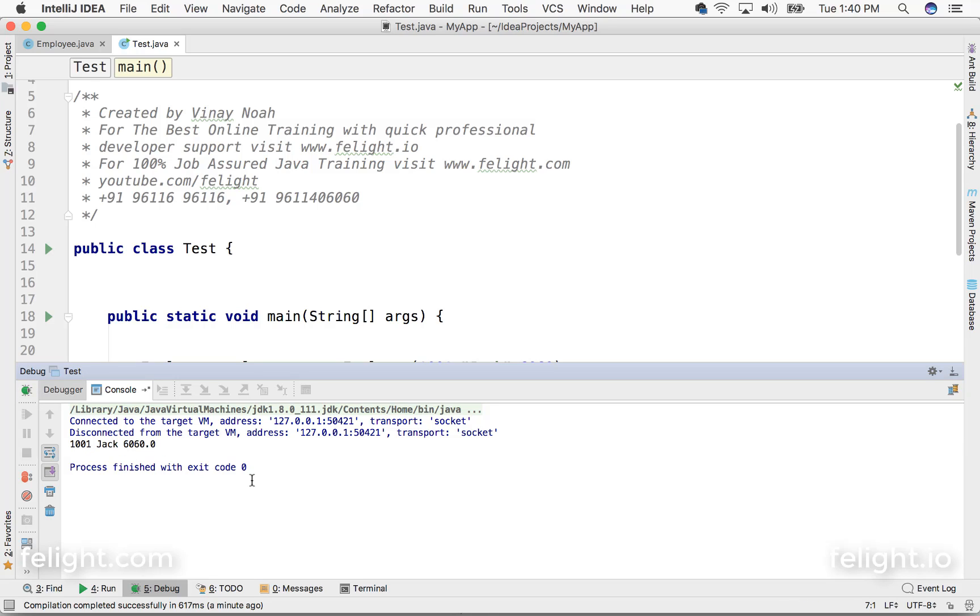In the advanced IntelliJ course, there is going to be a paid course where I am going to cover even more powerful mechanisms of debugging. For now, whatever I taught you is more than enough to start with IntelliJ.